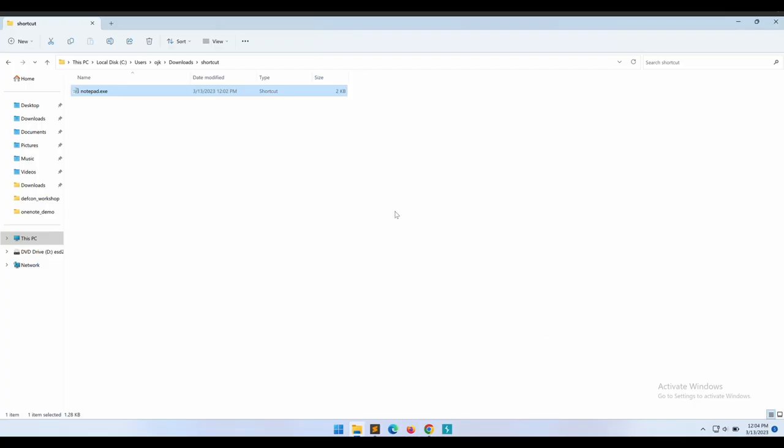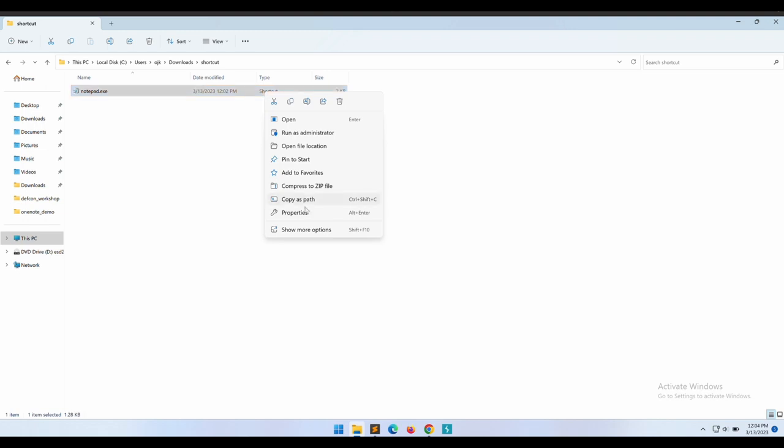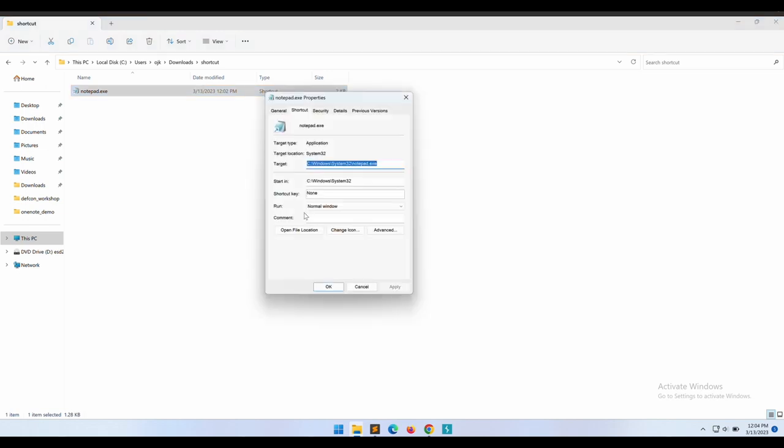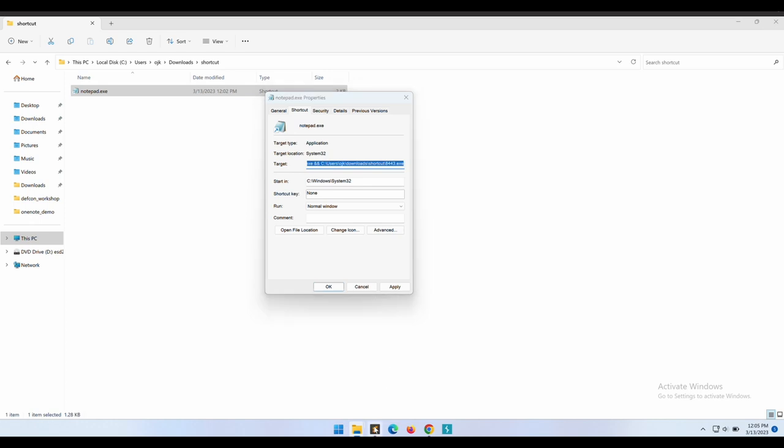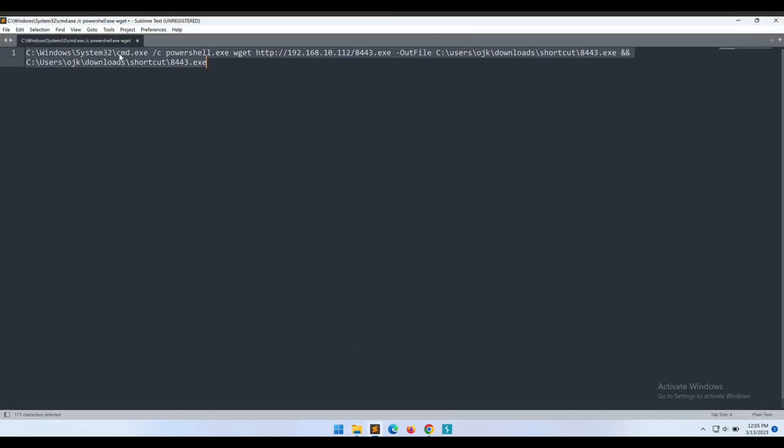Okay, now let's modify the shortcut file to execute some commands instead. Let's use PowerShell to perform a wget download of the Meterpreter reverse shell from our Kali machine and output it to this current directory. We should then execute the Meterpreter reverse shell exe file. The full command looks like this. I have copied it out on the Sublime text so it's easier to see.